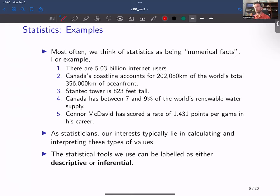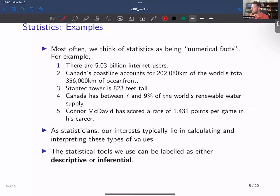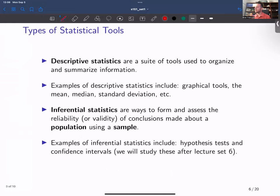There are two different sets of tools we can utilize when trying to calculate and interpret statistics. We can think of these tools as being descriptive or inferential, which brings us to our first set of key definitions for the class. We're going to start the course off — mainly in lecture set number two — talking about a whole variety of descriptive statistical tools.